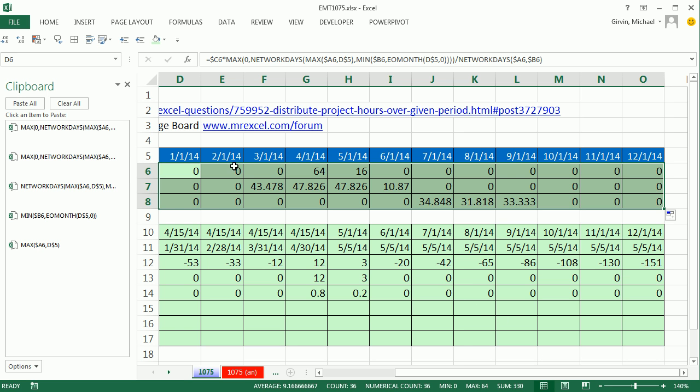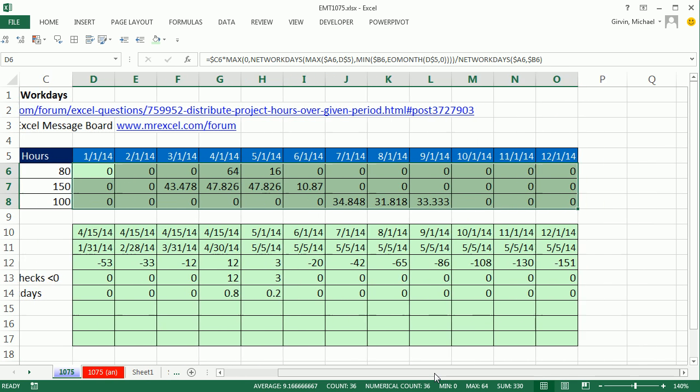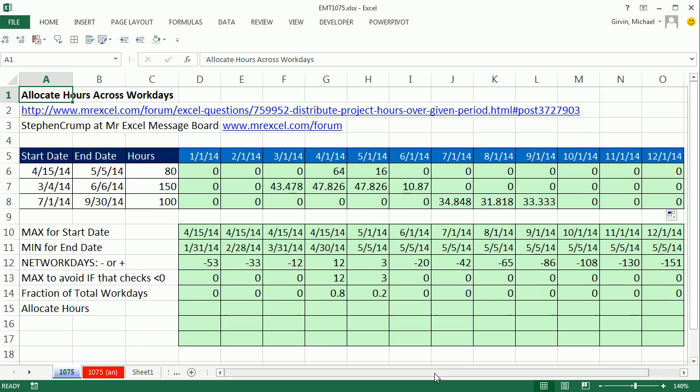That is absolutely amazing. I'll close the clipboard. Scroll over Control Home. Look at that. So we properly allocated in however you want to round that.